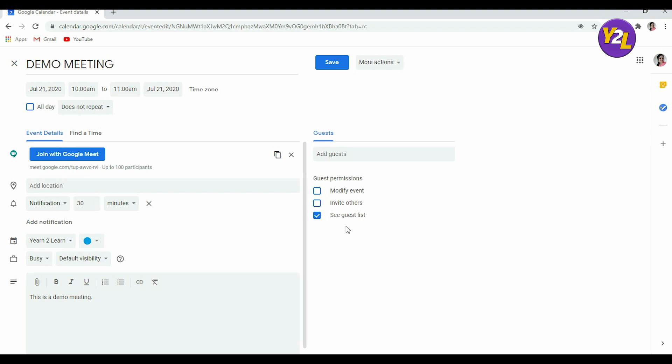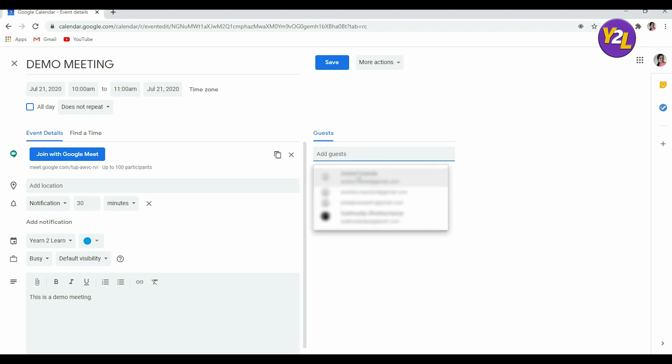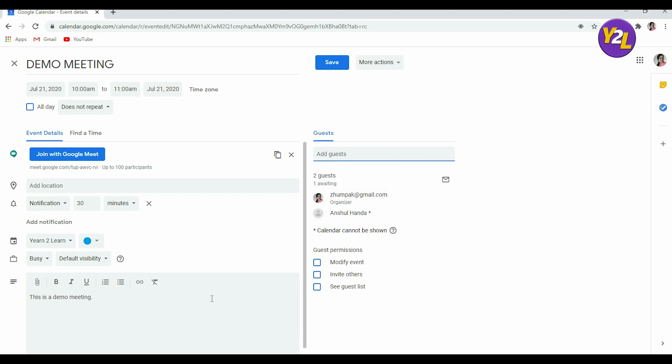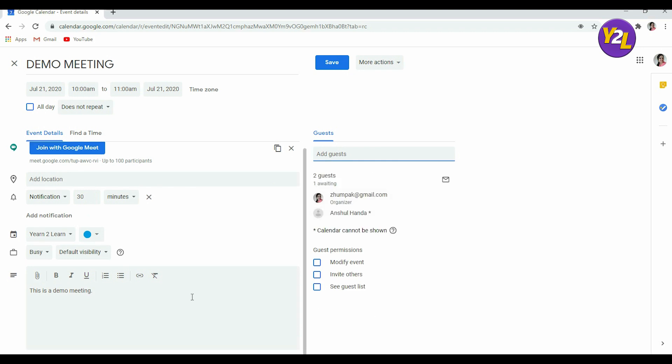See guest list. You want your guests to see other participants who would be joining then you can check this box. If you don't want them to see then you can uncheck this box. So this is how you can make settings, you can edit it, you can change the time, you can add more guests if you want to from here and go on.